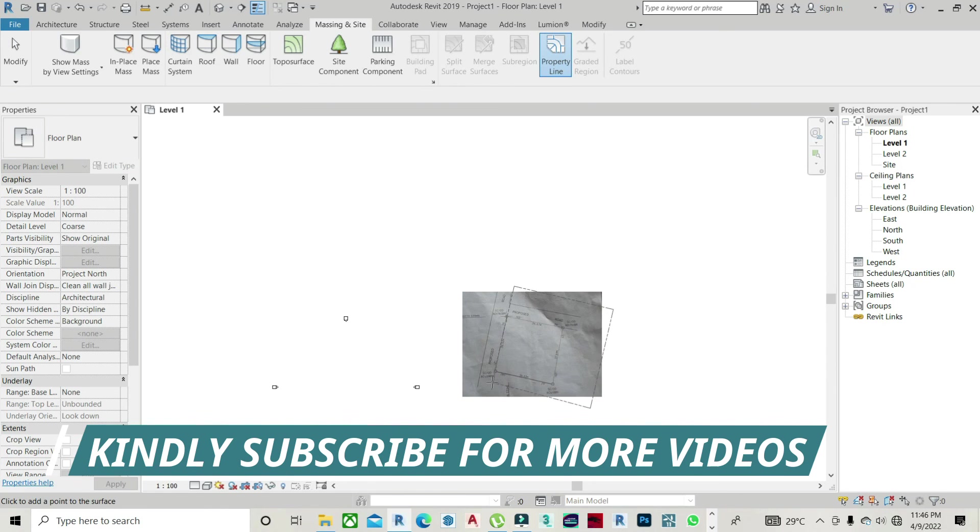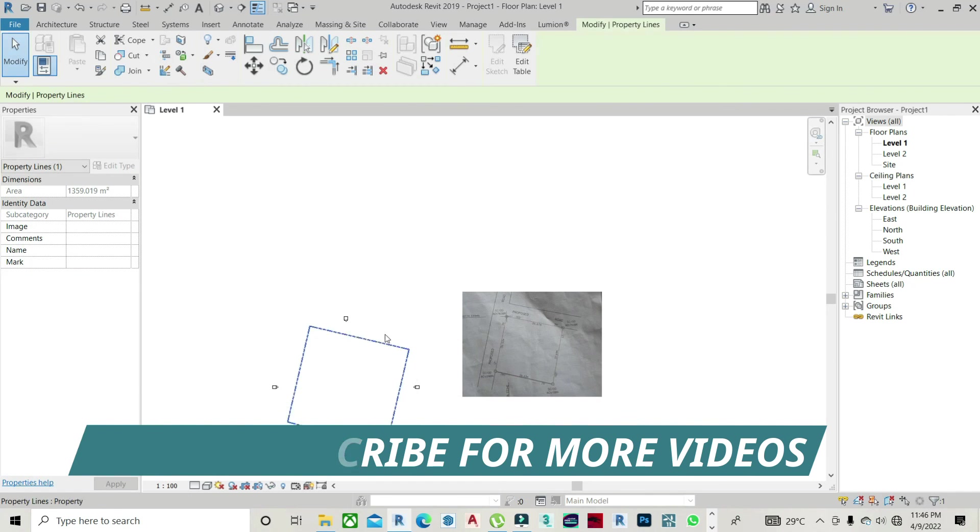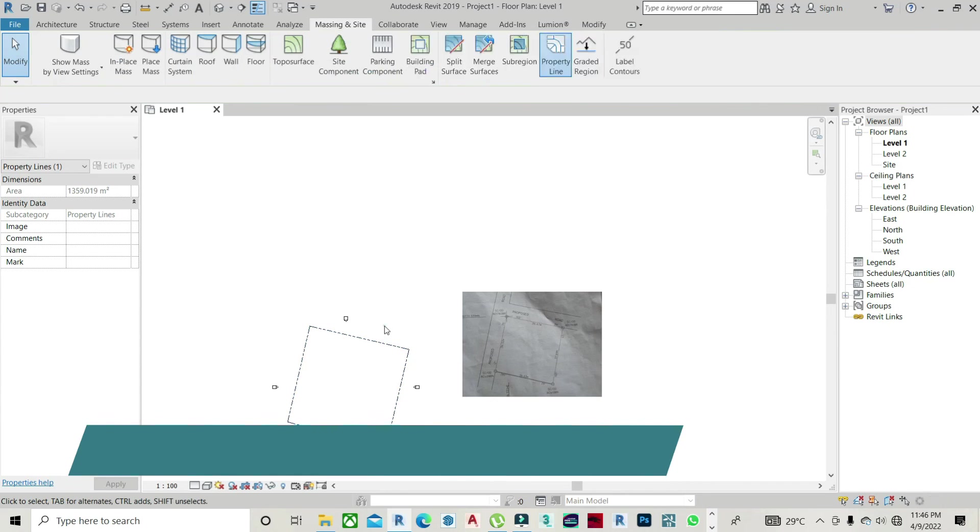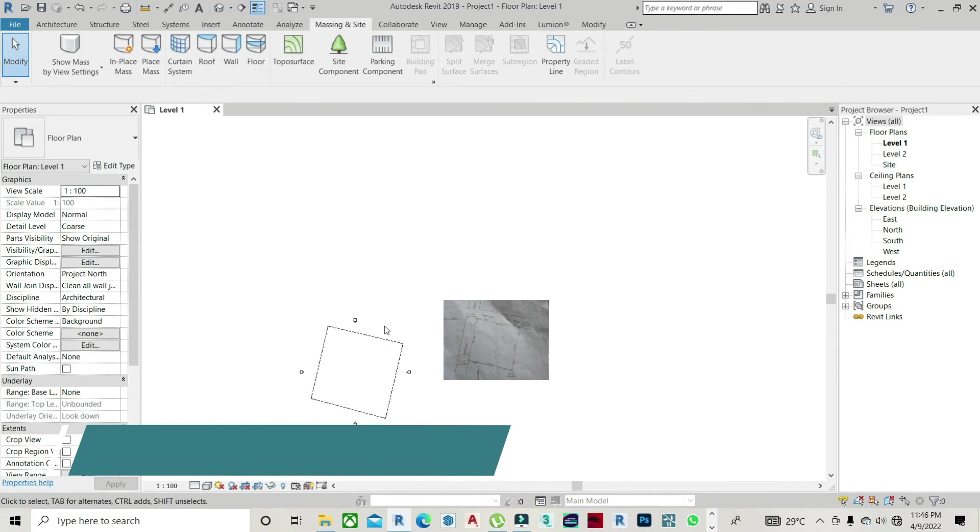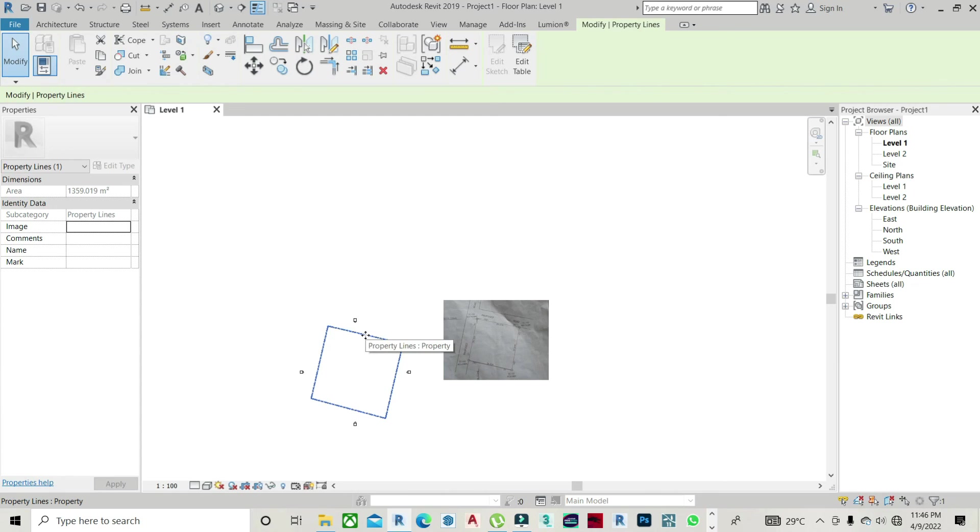Thank you for today's video. If at any point you find this video helpful, please, I would like you to subscribe to my channel, like, and also share to your friends. Thank you very much.